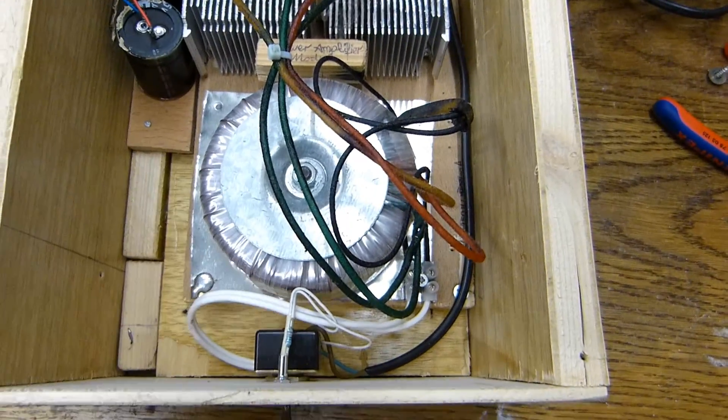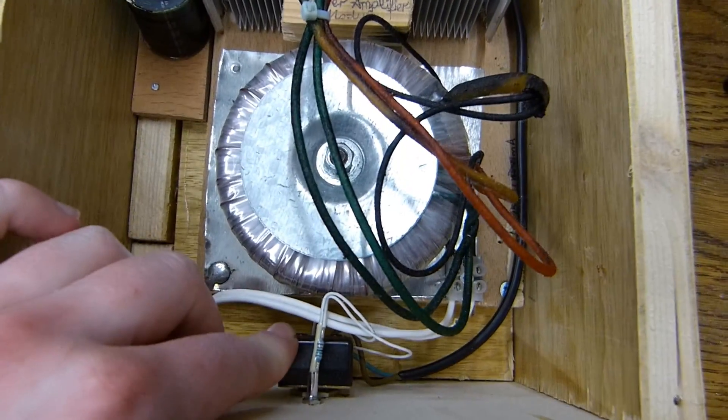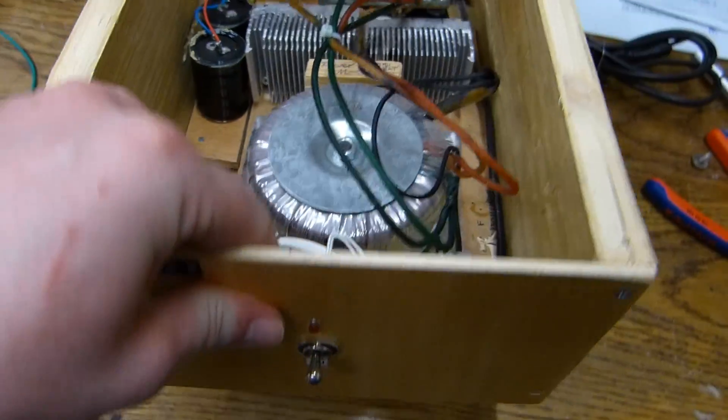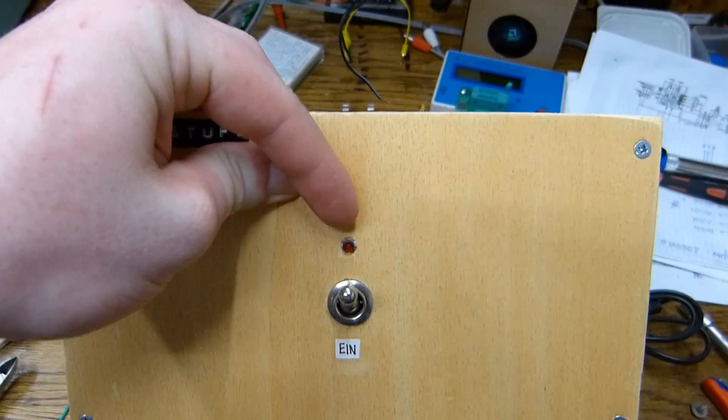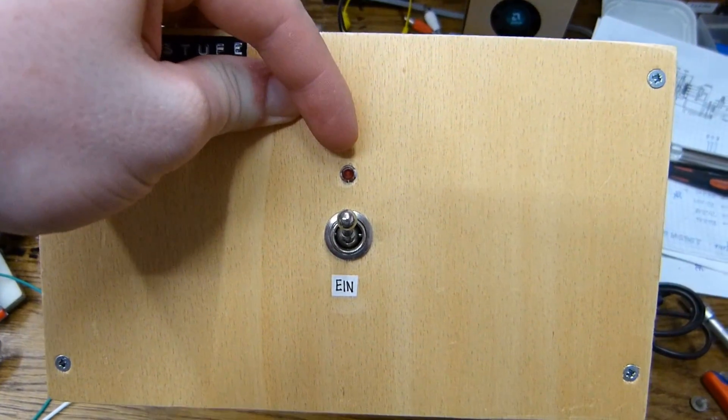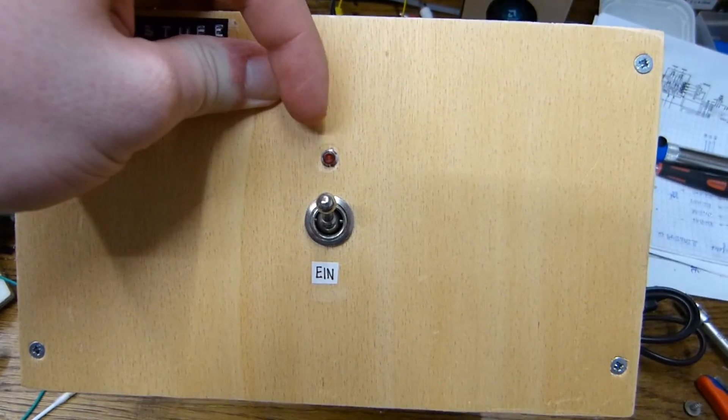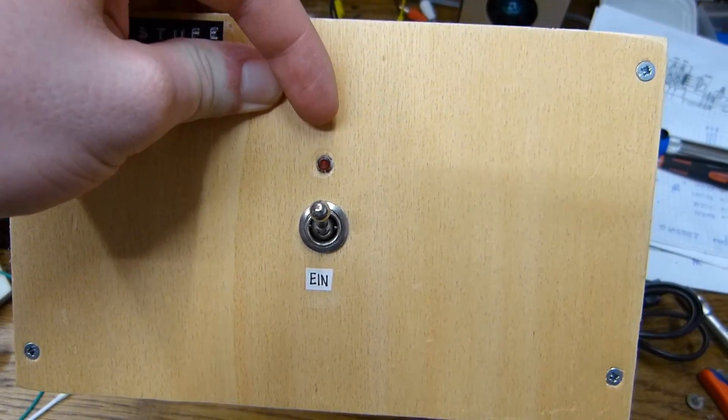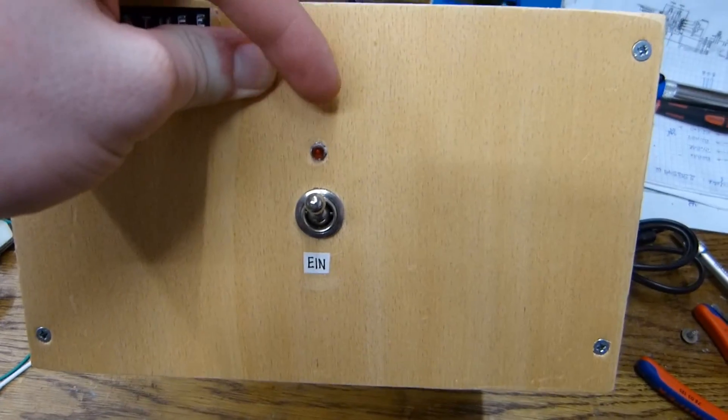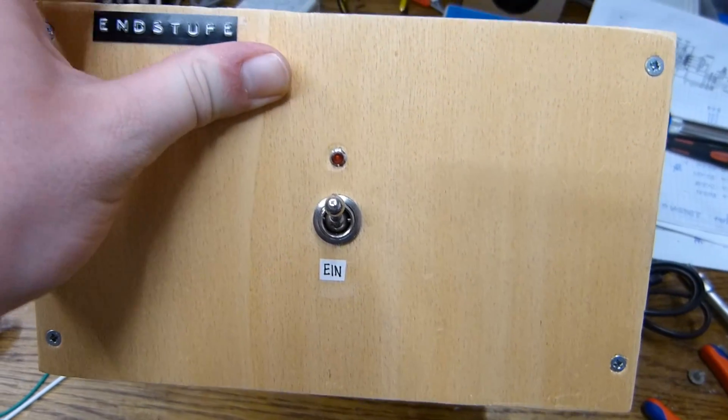And you have of course power switch up front as well as a power light. This is not an LED. This is a light that is actually fed directly with mains power.